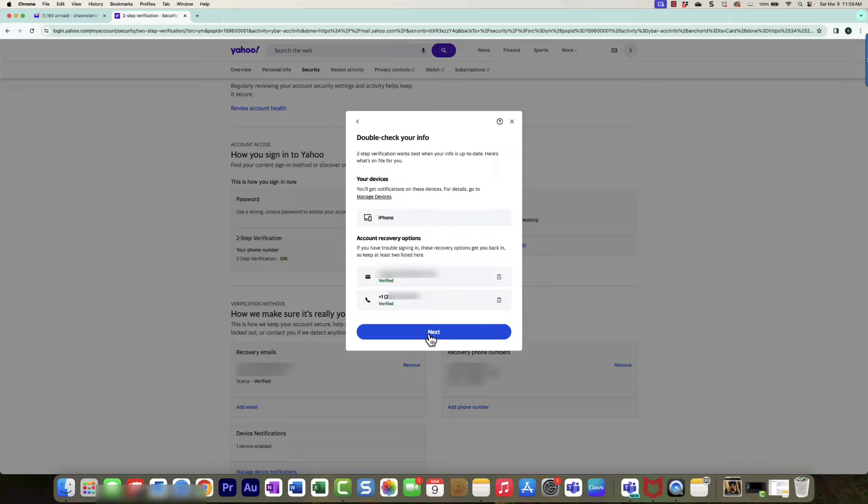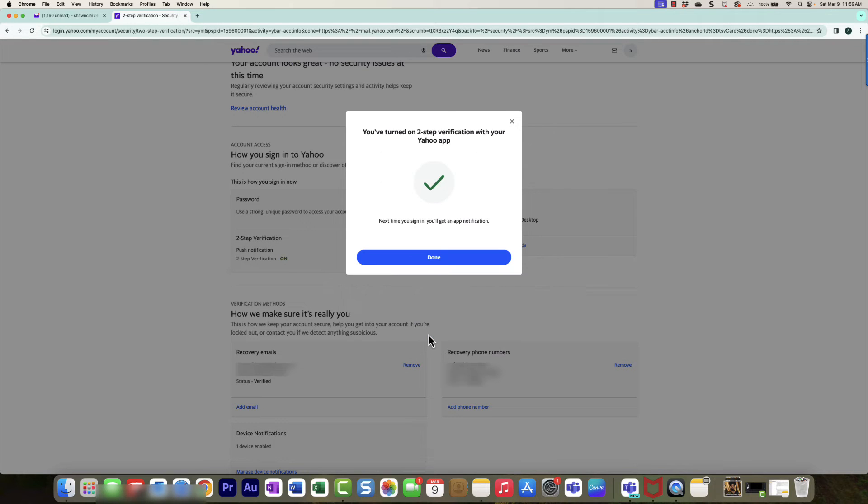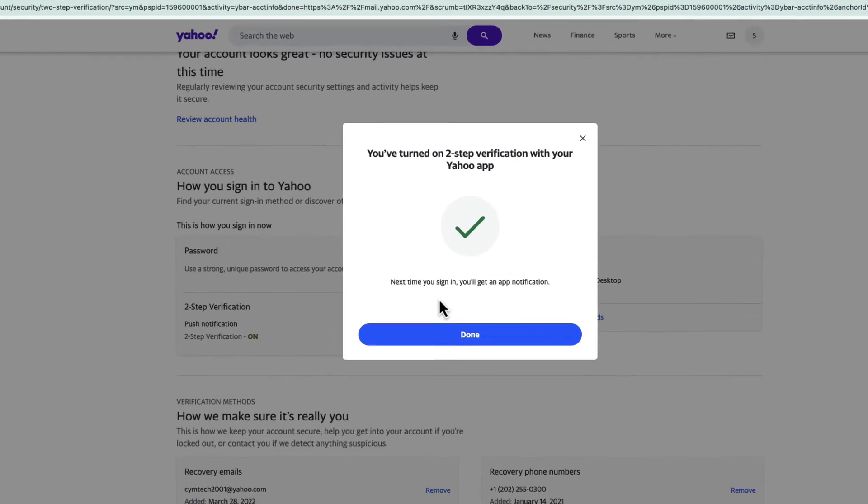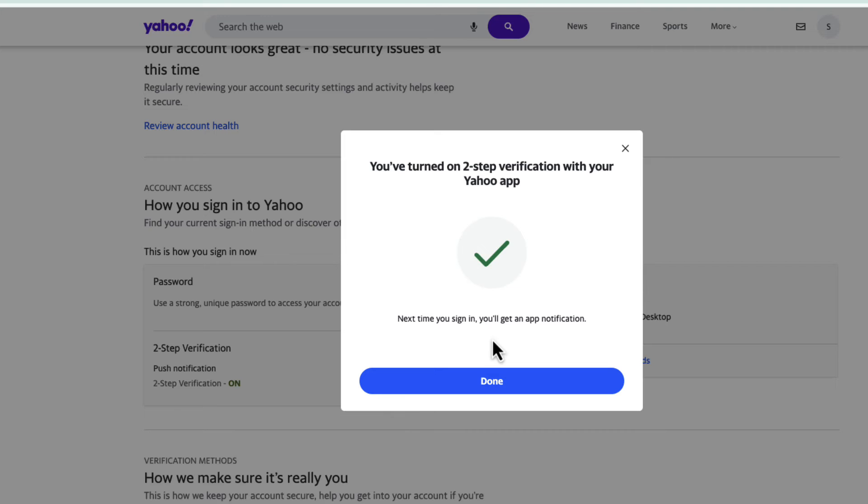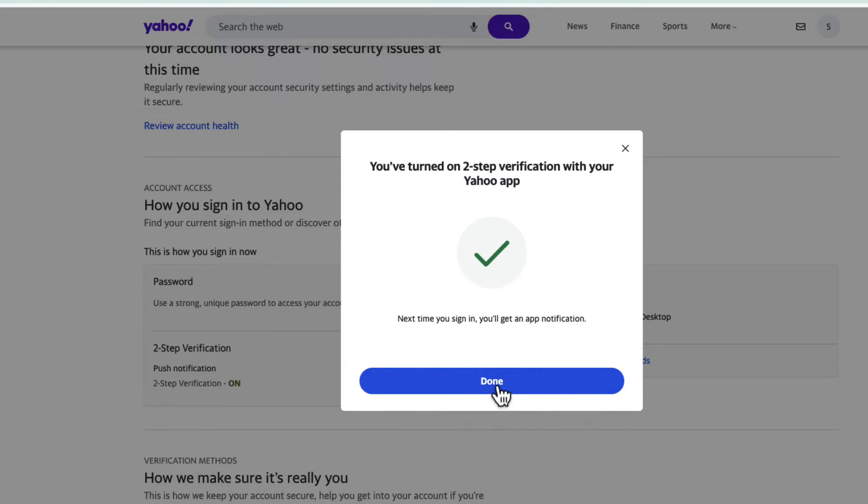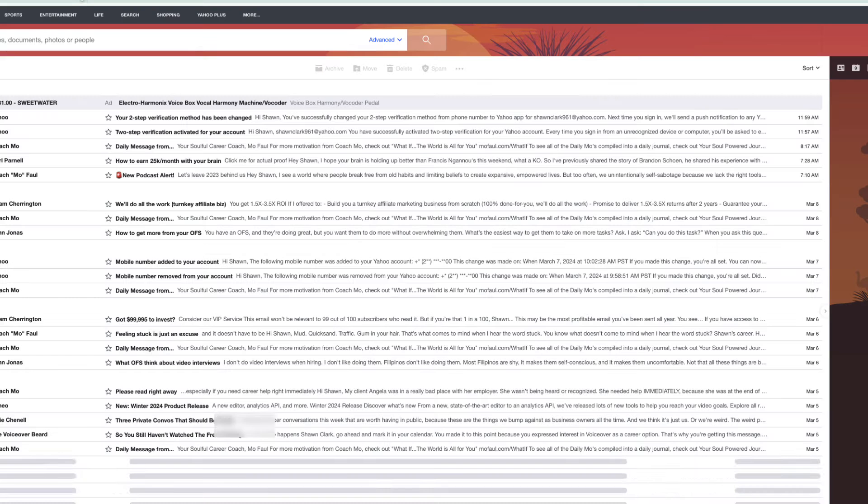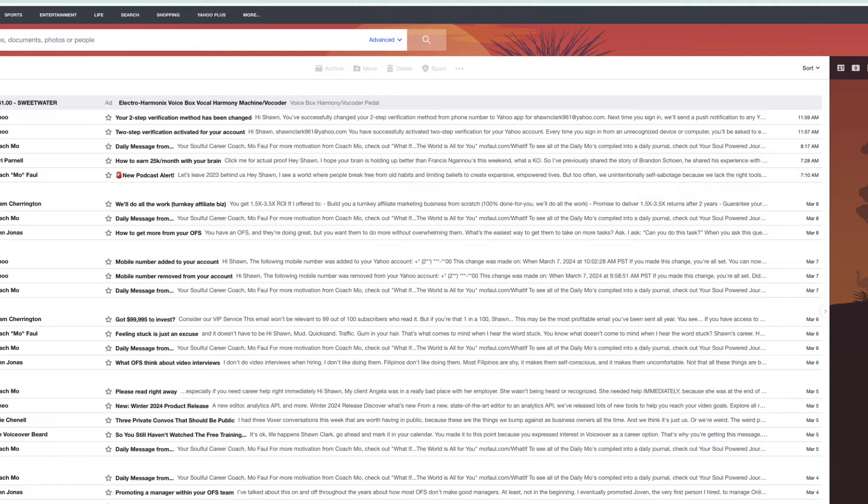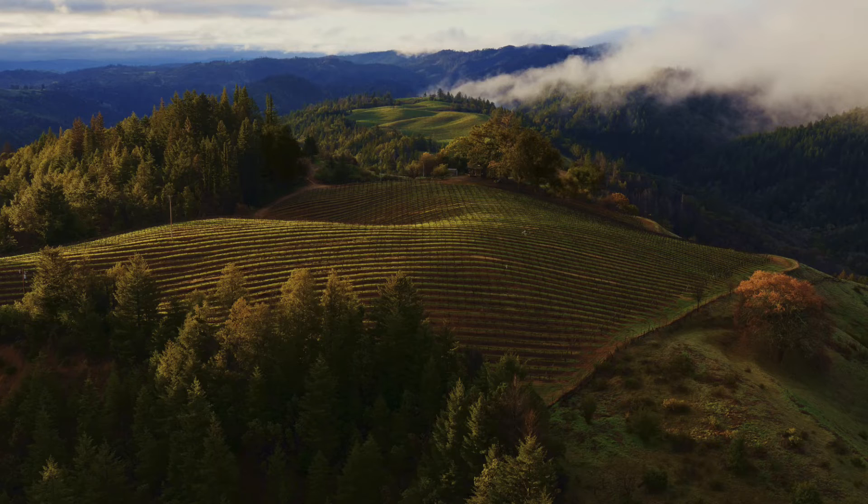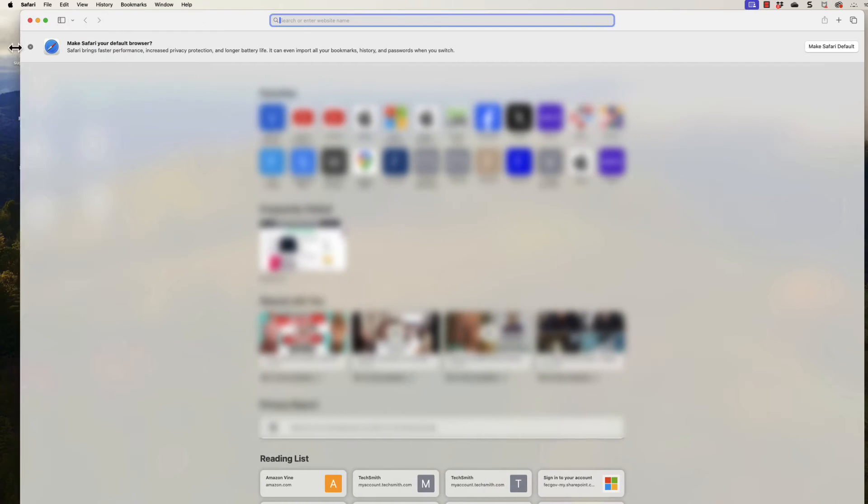That's the email that's going to get the notification if I want to use that to verify my identity. I'm going to choose Next. Now it says the next time you sign in, you'll get an app notification. The app notification will allow me into my email just like my telephone number.